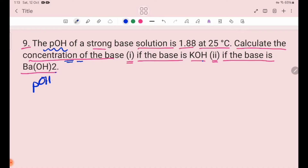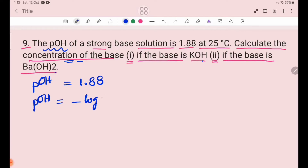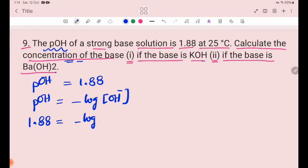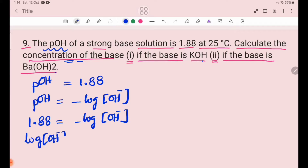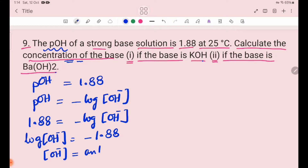The base is Ba(OH)₂. pOH is equal to minus log of OH⁻ ion concentration. pOH equals 1.88, so minus log [OH⁻] equals 1.88. Therefore, log [OH⁻] equals minus 1.88.